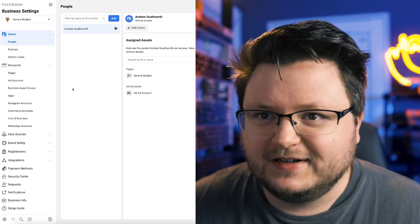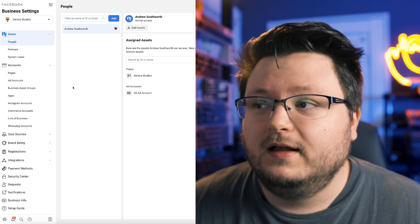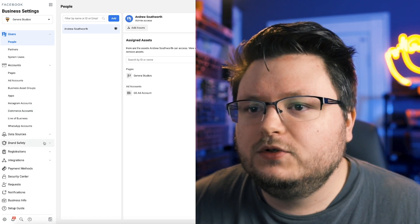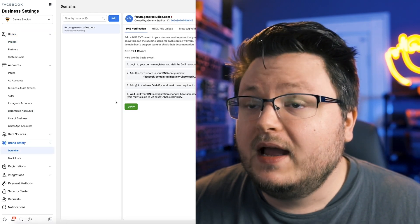Every time I do a consultation and I have to go in here, it's just, it's a bad time. But what you want to do is go down to brand safety and go to domains.